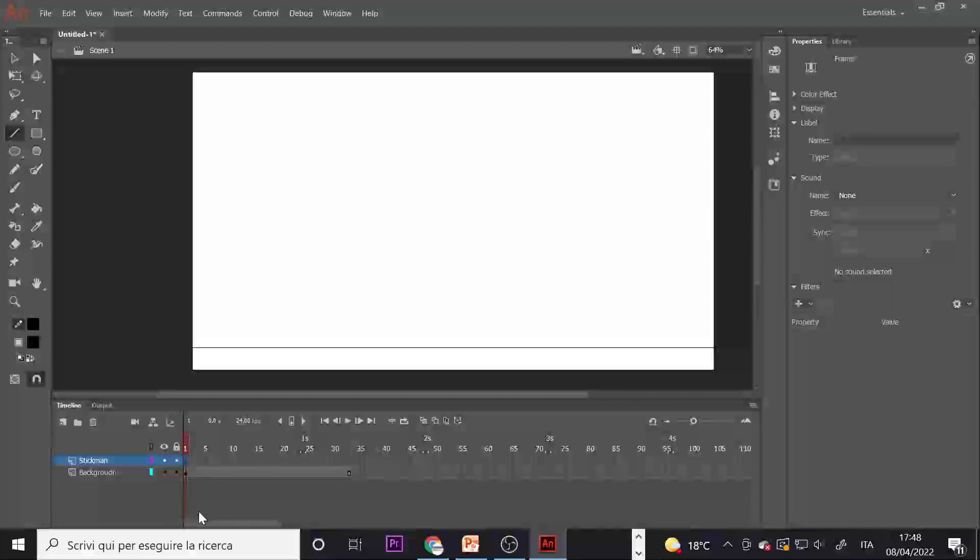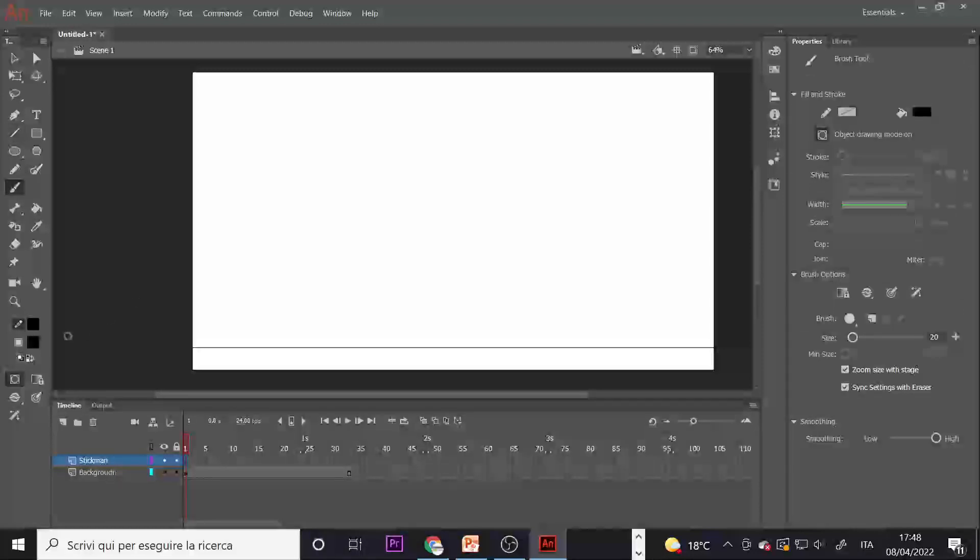In the Stickman layer, press J to activate object mode so that everything you will draw will be an object.